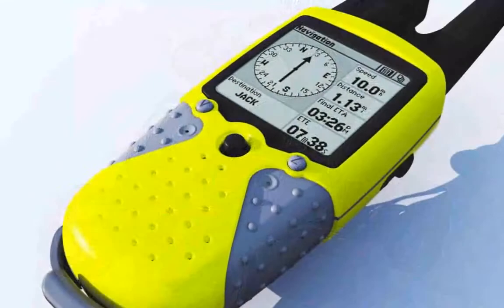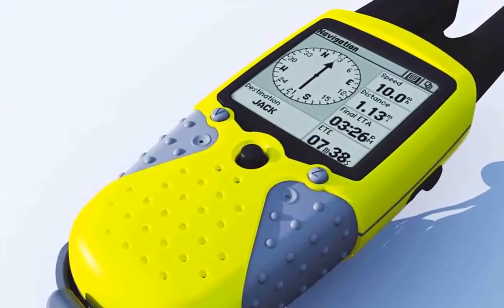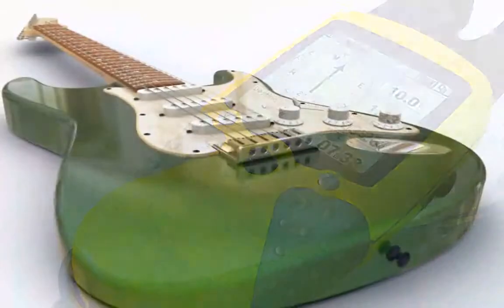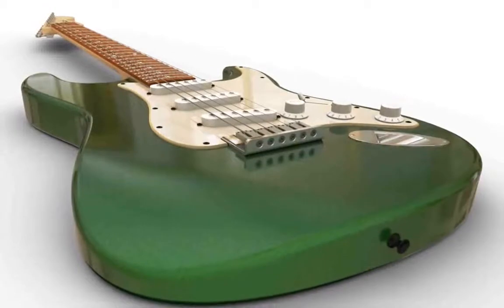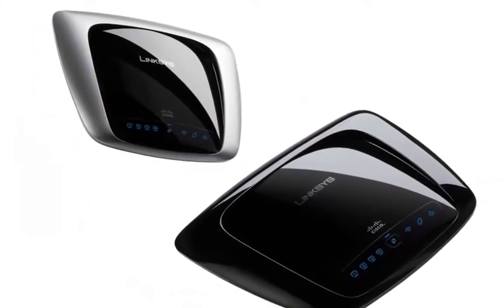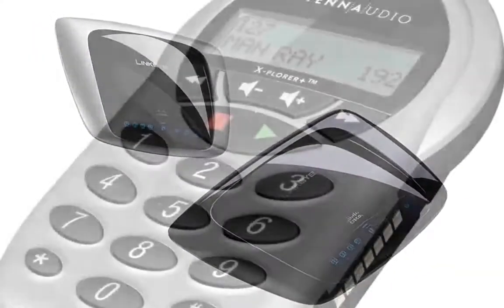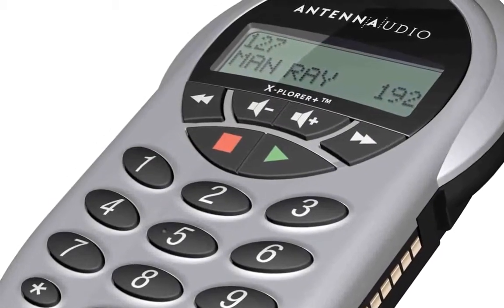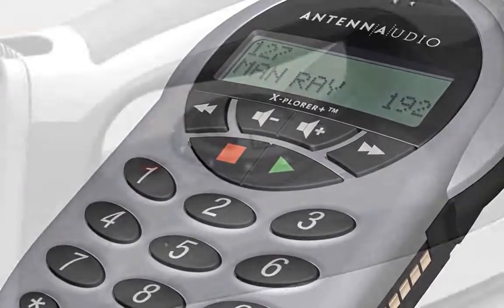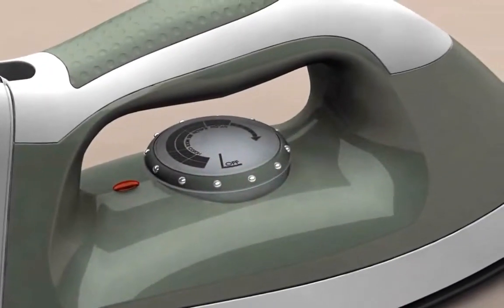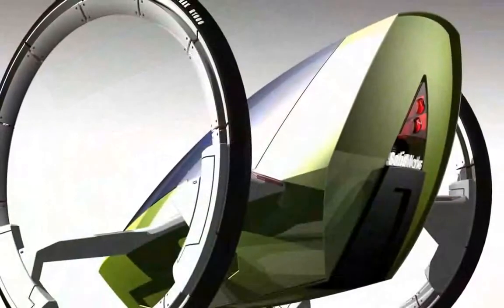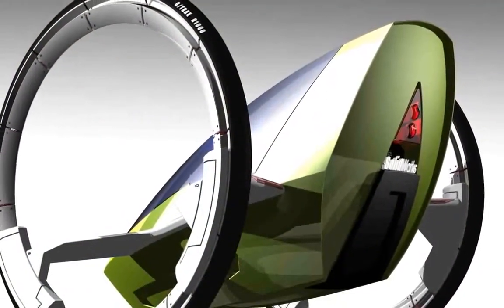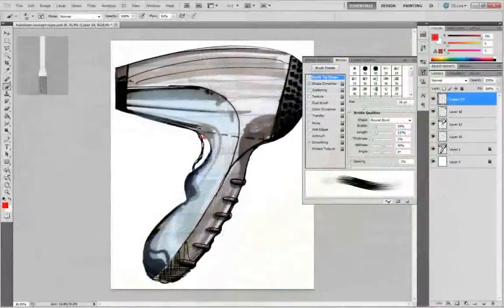The industrial designer needs powerful surfacing tools to create stylish designs with smooth flowing lines and distinctive features. The mechanical engineer needs to take these designs and create products that are easy to manufacture, assemble and use. To streamline this complex process, you need a design tool that seamlessly combines the needs of both.